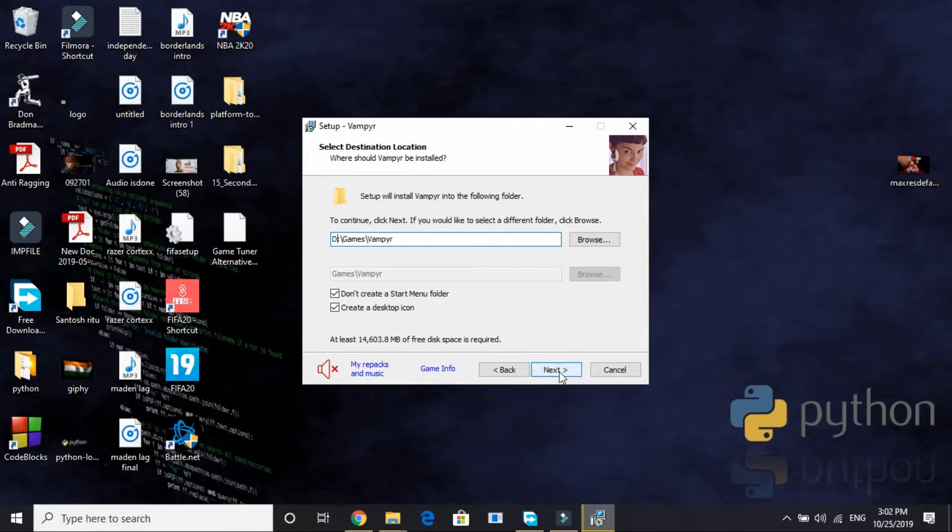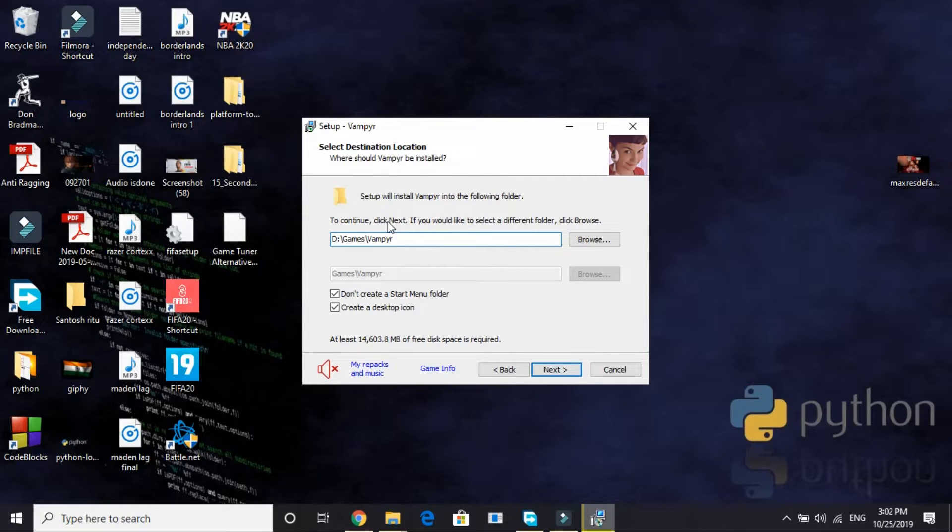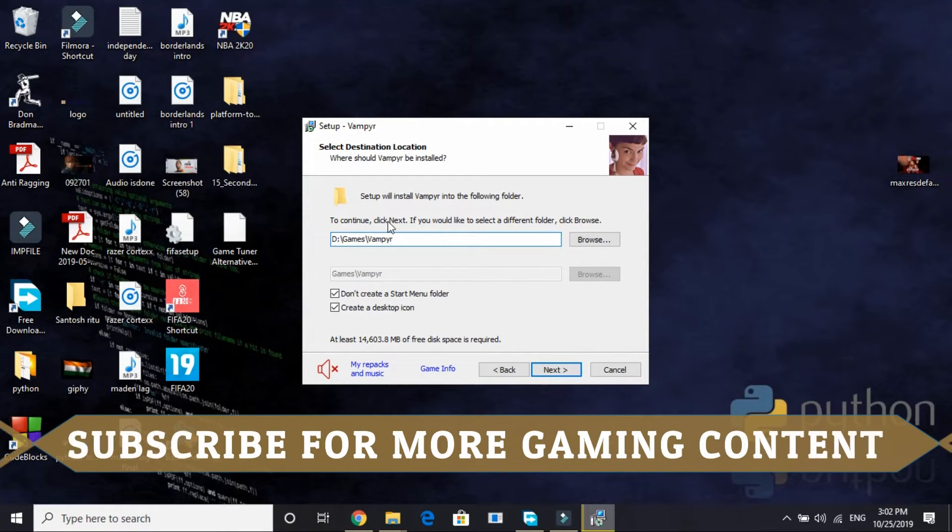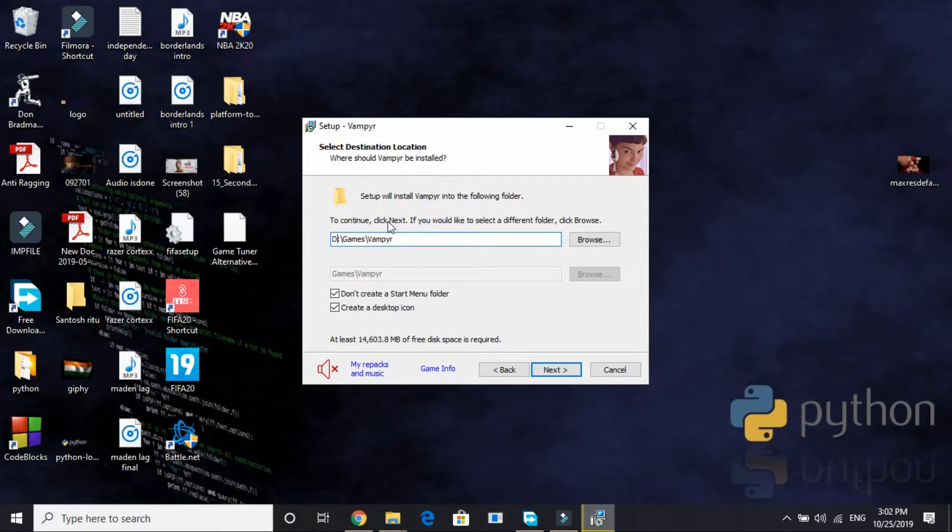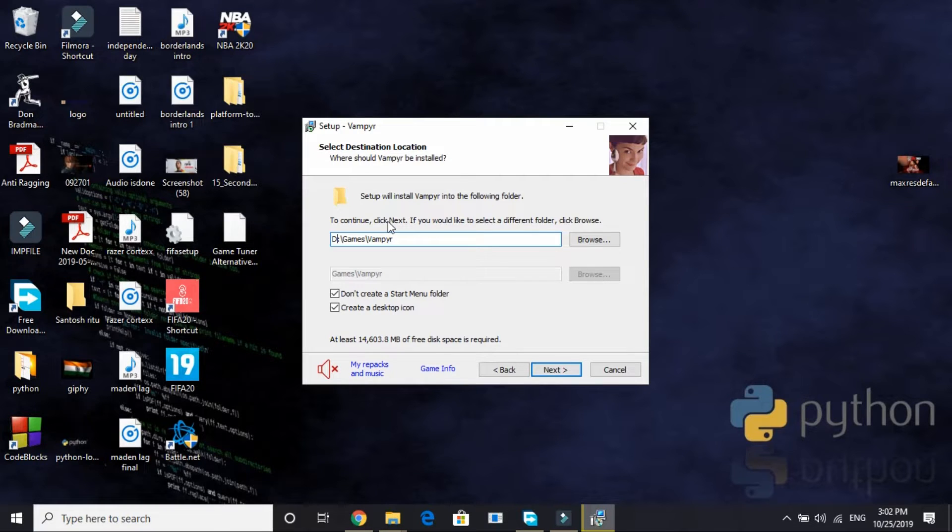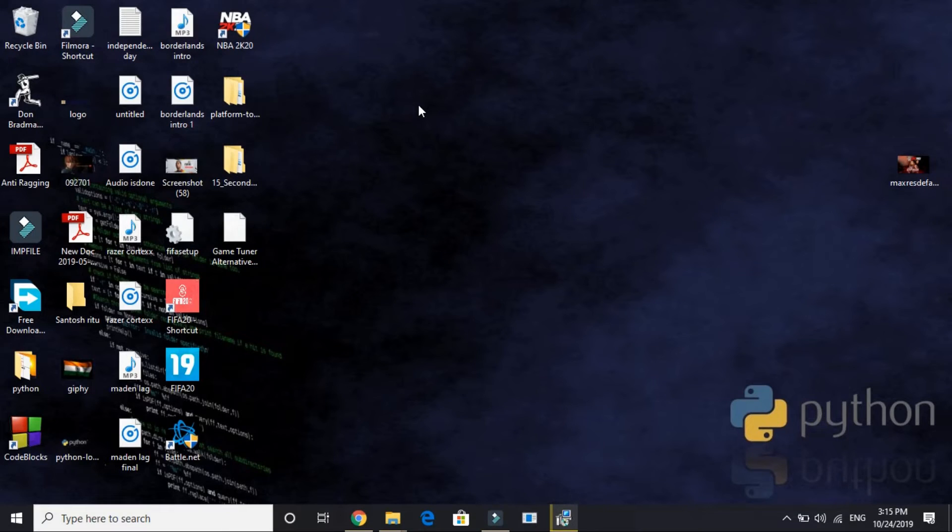And once you have done it, just close your Task Manager and then click on Next. So before starting the installation process, please do remember to change the setup priority to high. And once you have done it, most probably now your problem will be fixed. And if it still doesn't fix your problem, then proceed to the last step and your problem will surely be fixed.